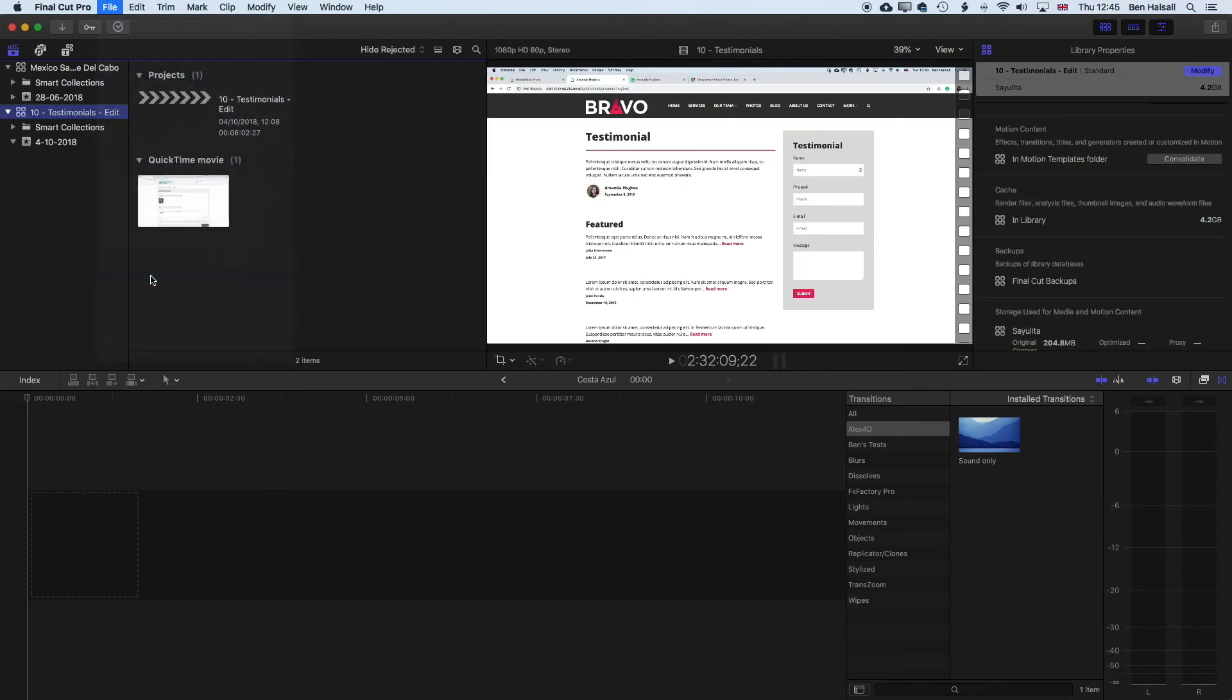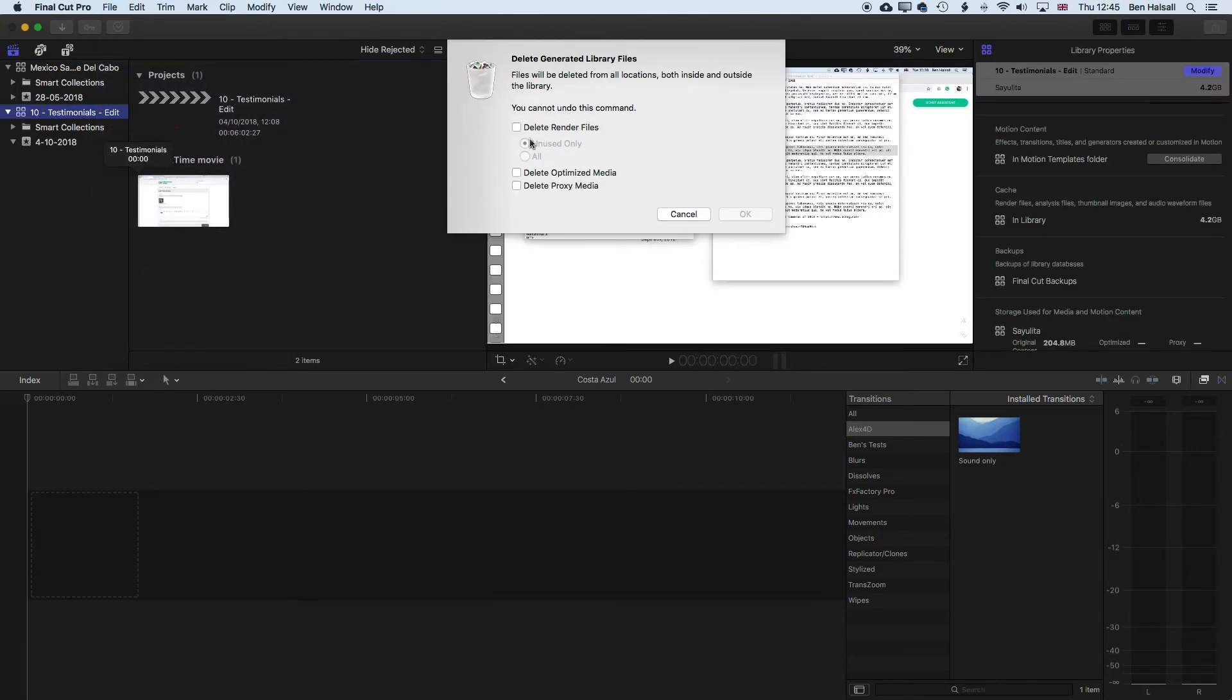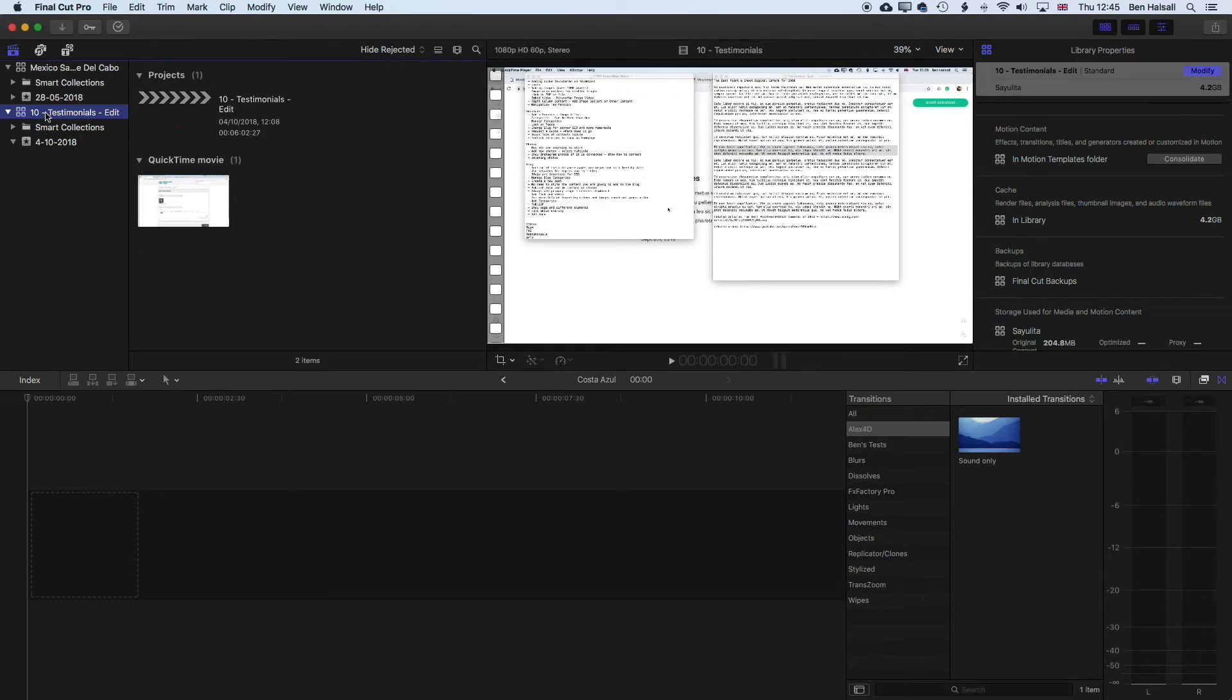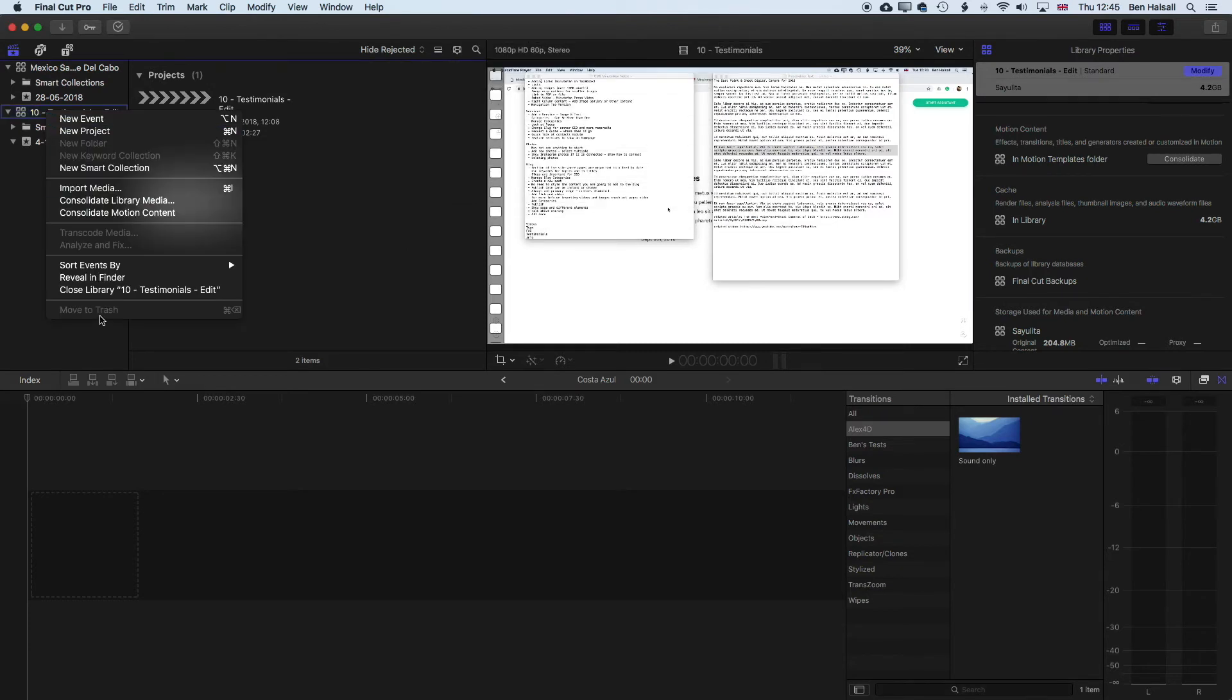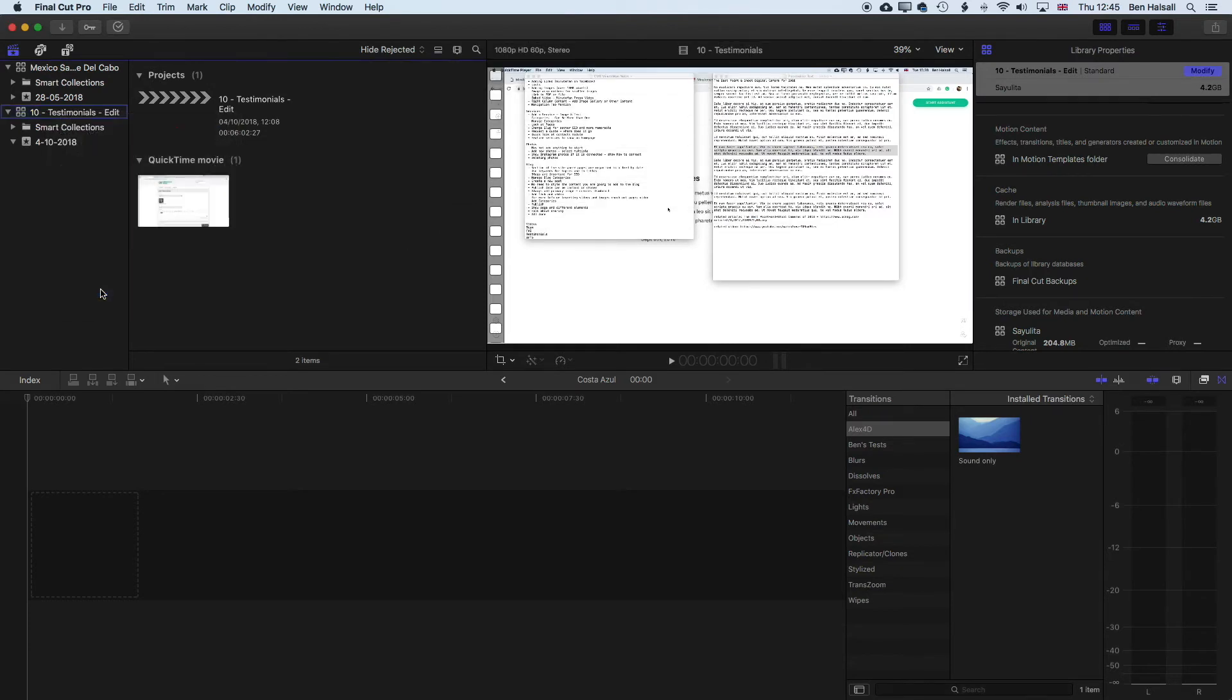File, Delete Generated Library Files, and delete all those render files and any optimized or proxy media that's been generated. Click OK, and right-click, and close that library.